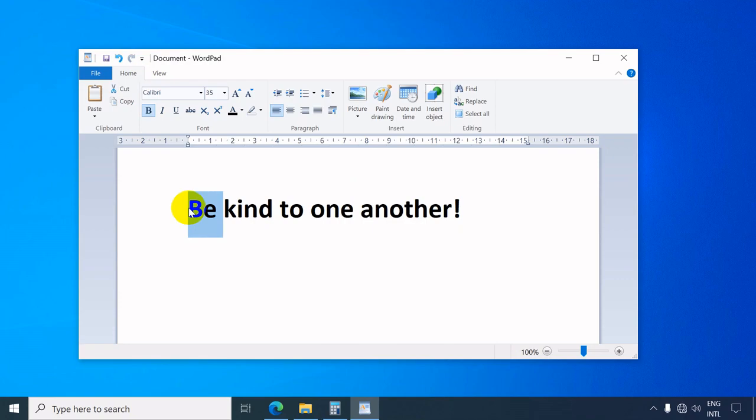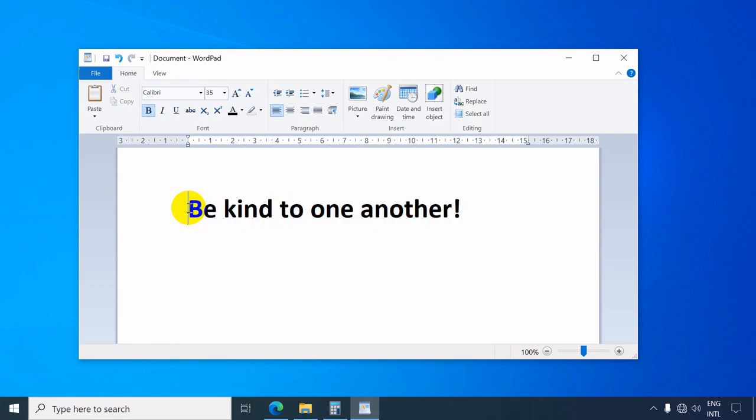Instead of selecting or highlighting a word by dragging the mouse pointer, you may double-click the word to select it, or triple-click to select the whole sentence or paragraph.